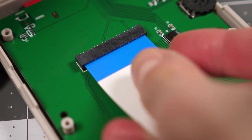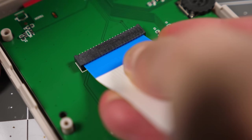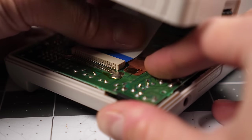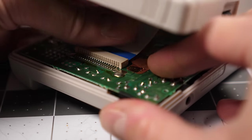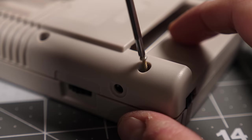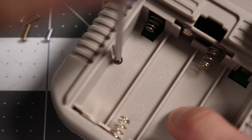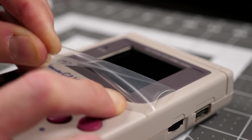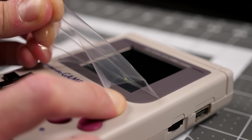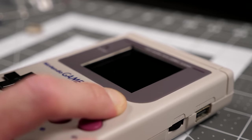I connected the wider ribbon cable between the front and back halves, closed up the shell and screwed it together, then finally installed the new screen cover.